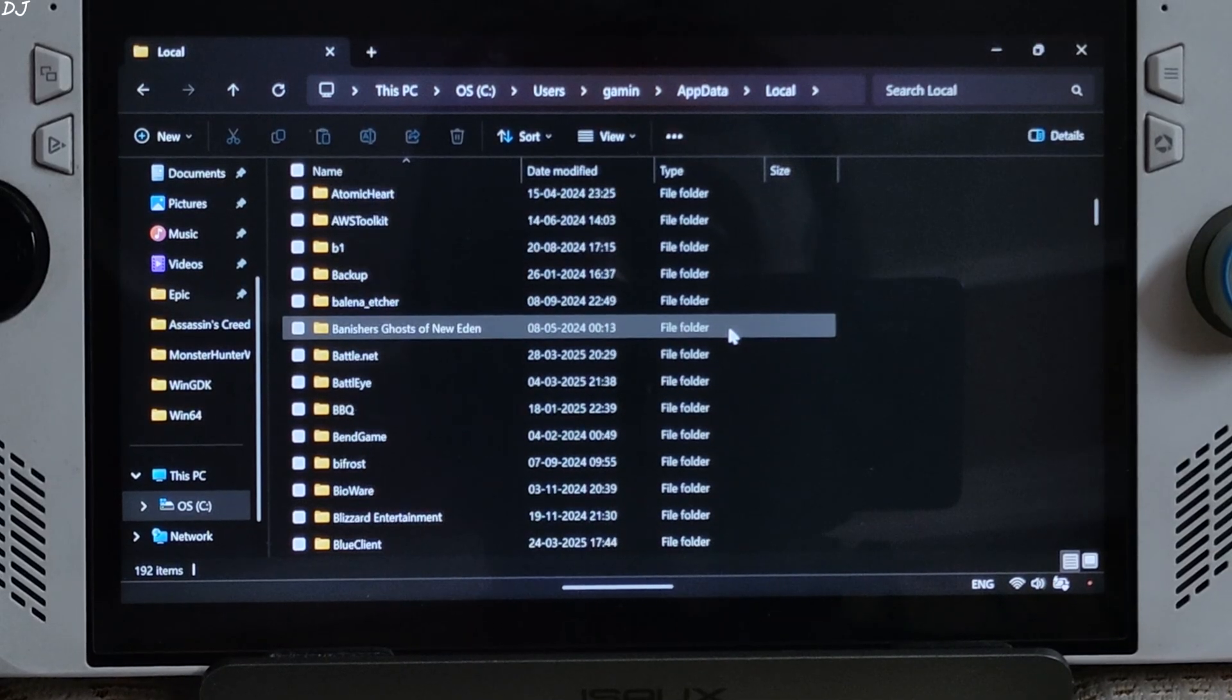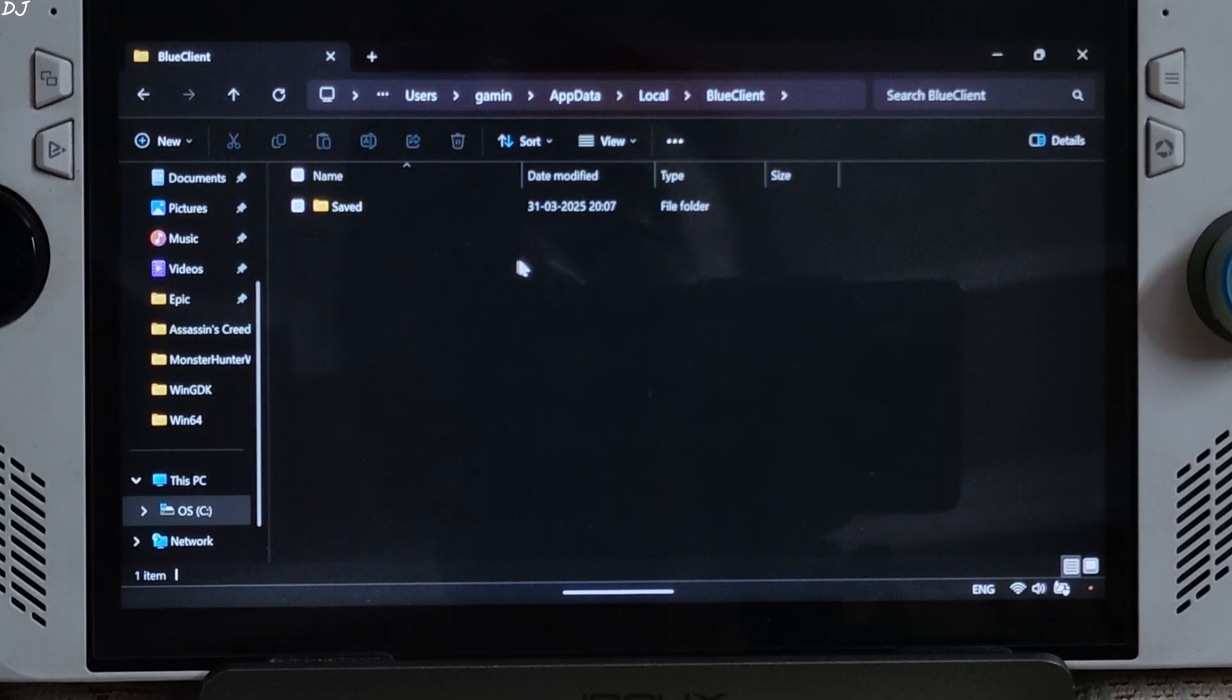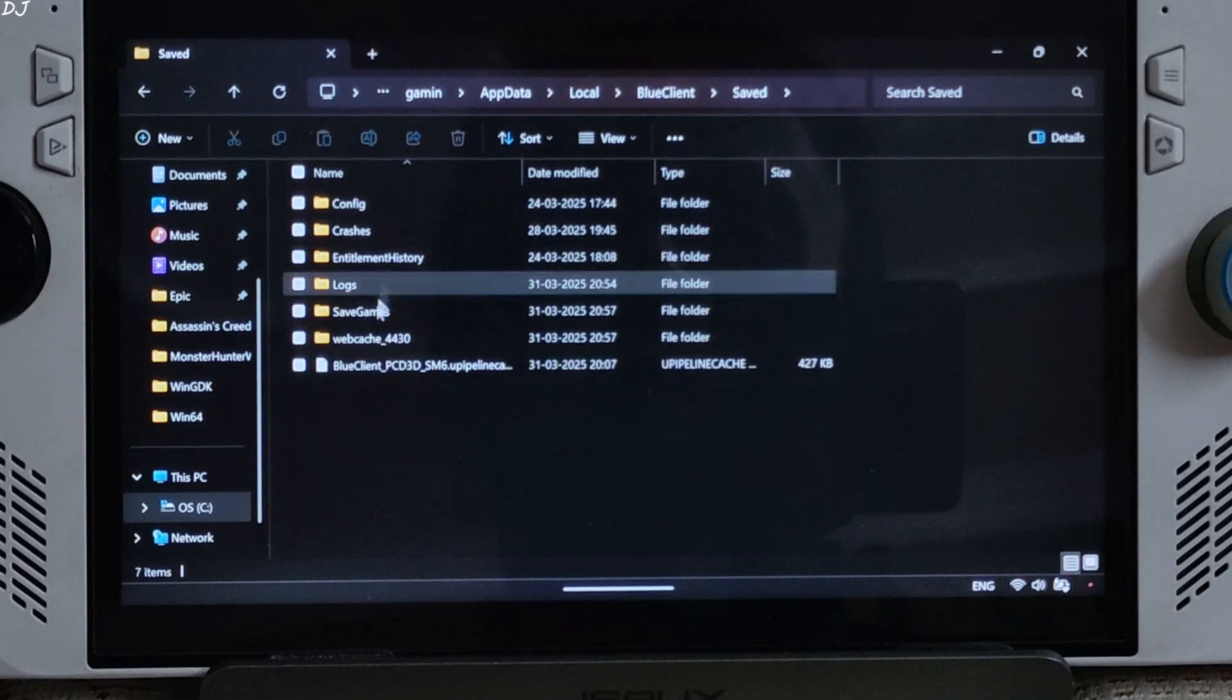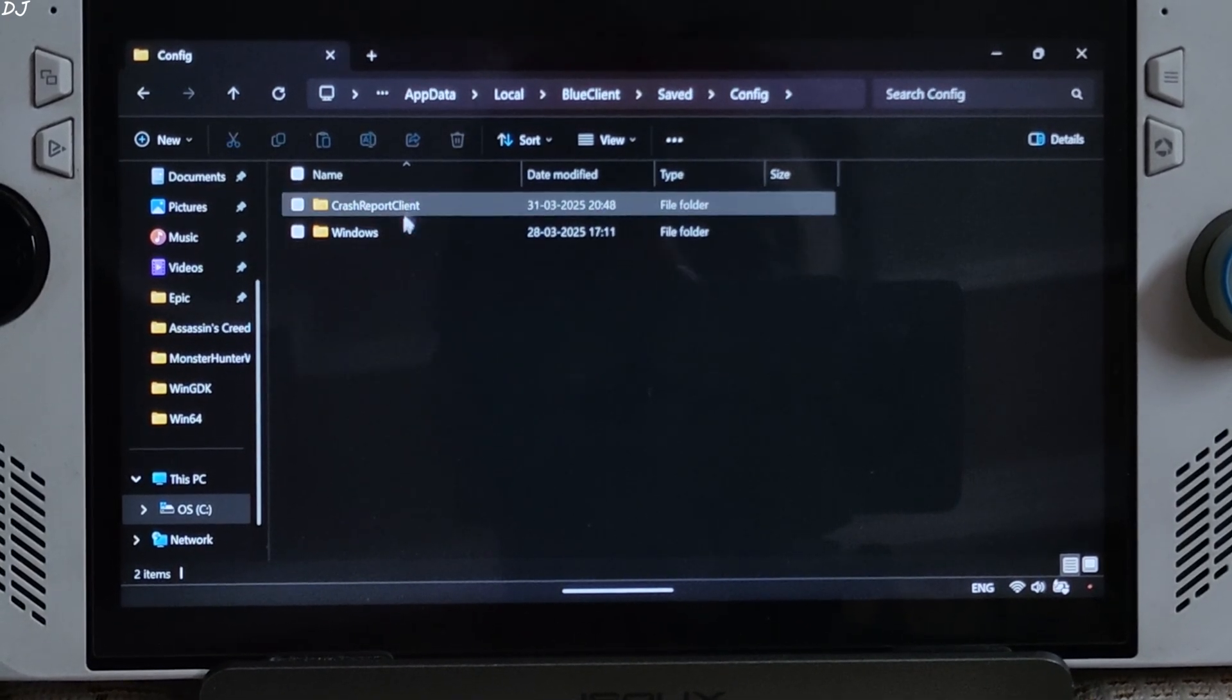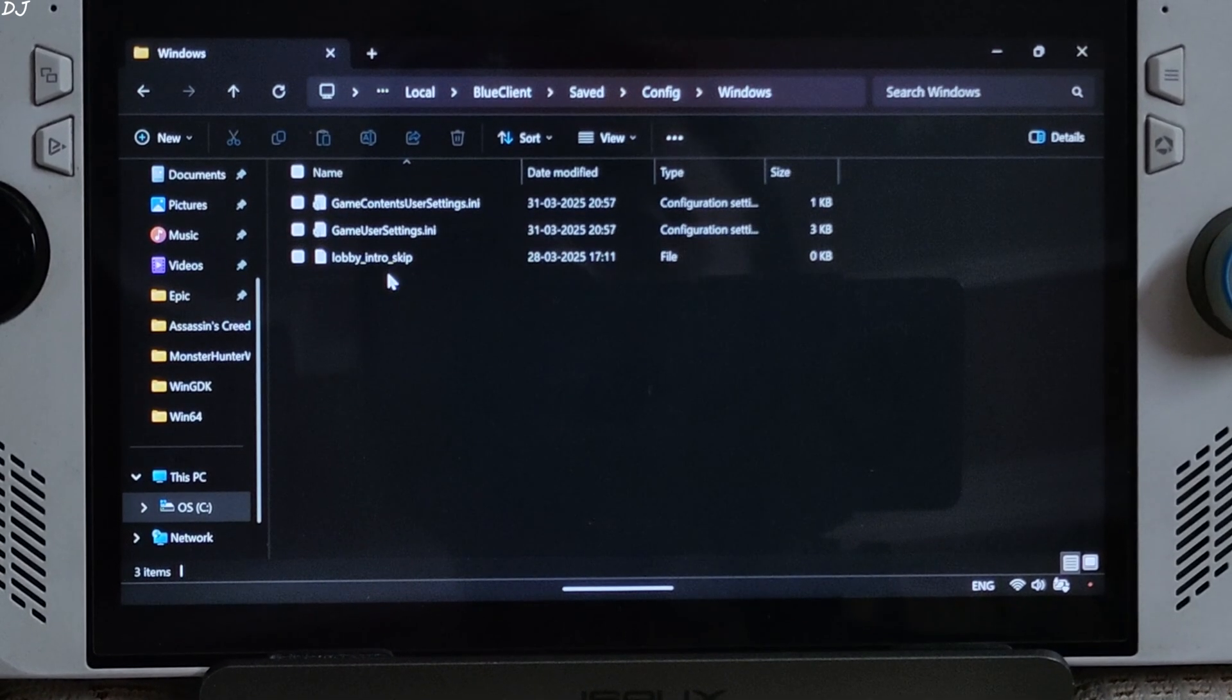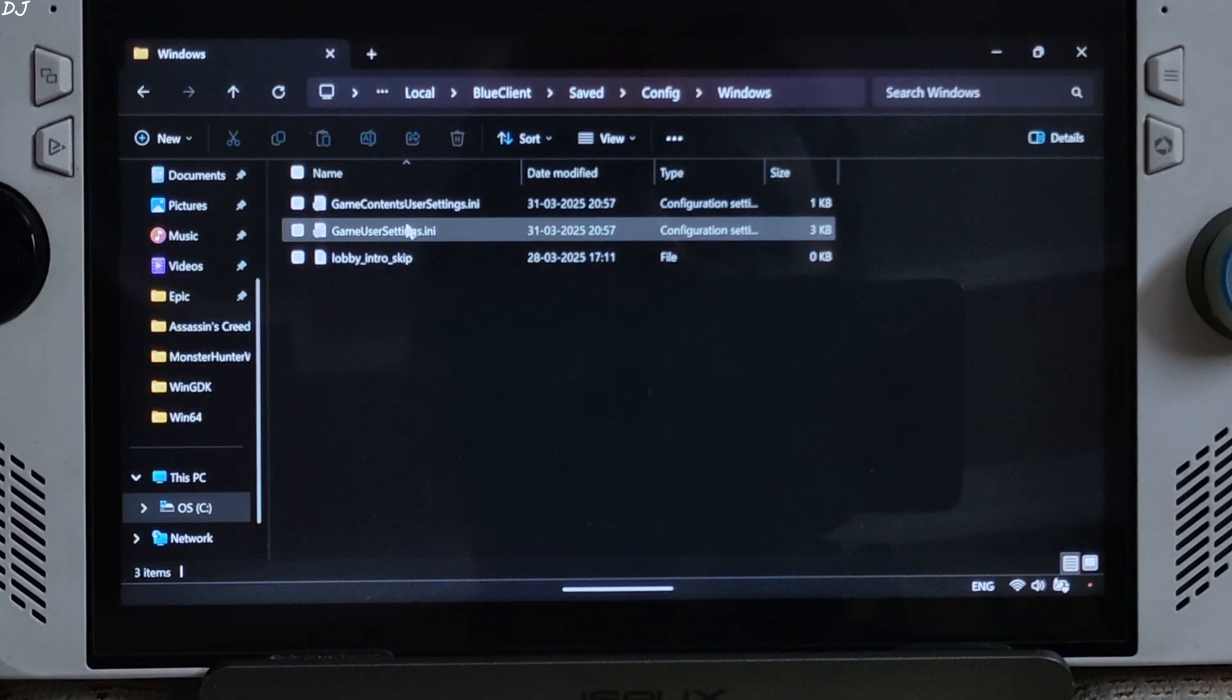Open blue client folder. Open saved folder. Open config folder. Open windows folder. Open this INI file. Game user settings.